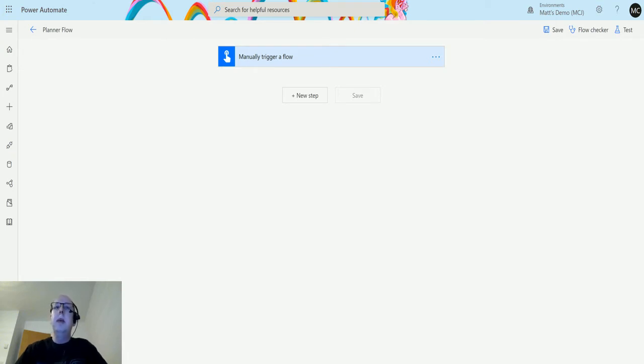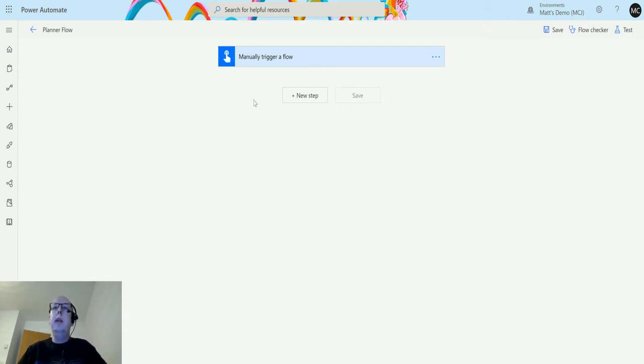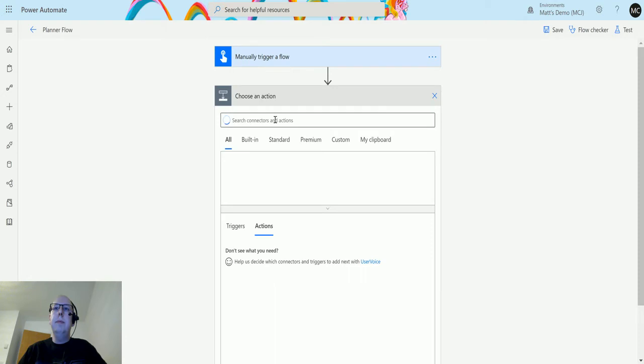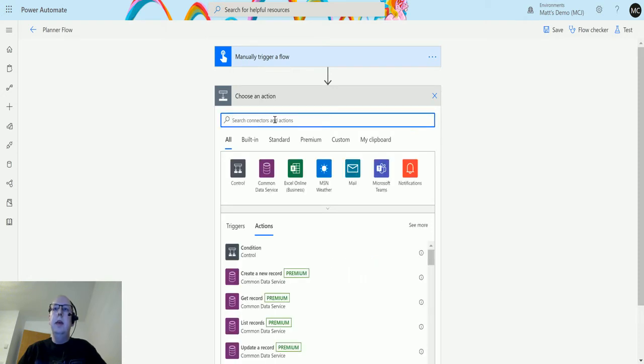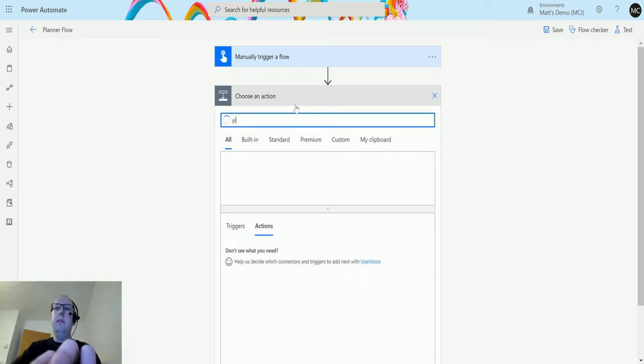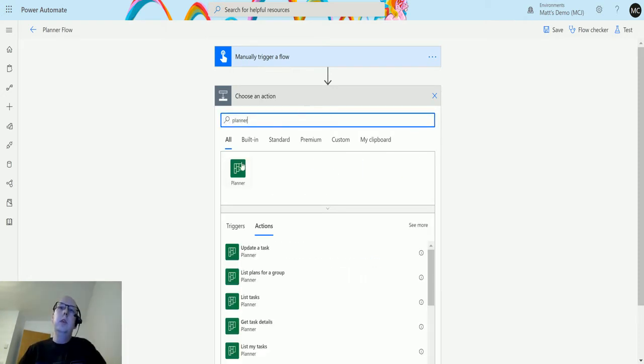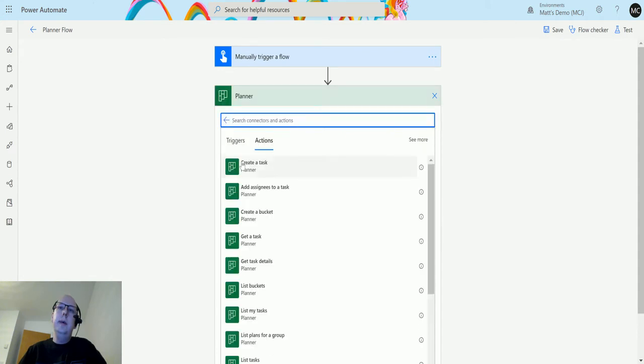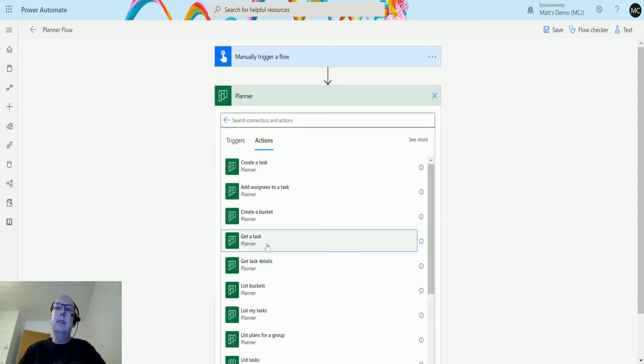I'm in Power Automate here. I have a manual trigger flow and I can click on New Step. In the search bar I can type Planner, choose Planner here, and this one, fourth one down, is Get a Task.